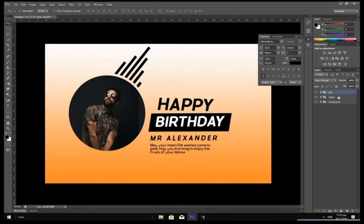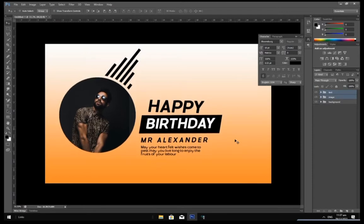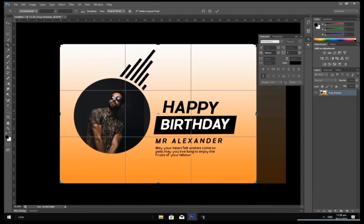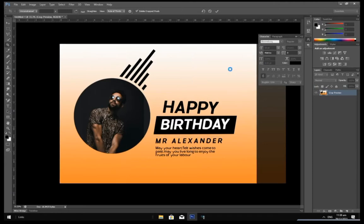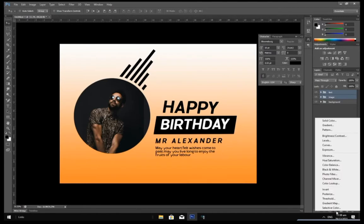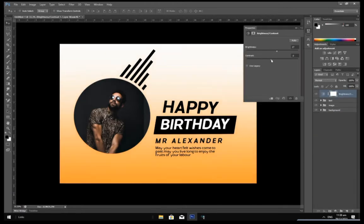Select the text and image layers and drag them to the left a little bit. After that, select your Crop tool and drag it to the left, then hit Enter. Let's enhance the highlights a little bit by creating a new adjustment layer. Increase the brightness a little bit and the contrast a little bit.